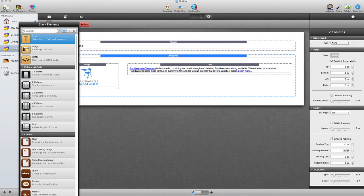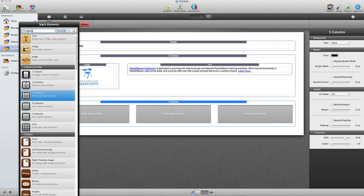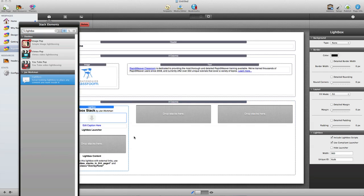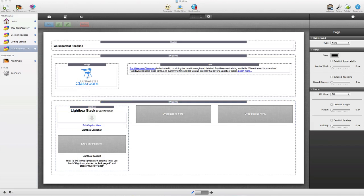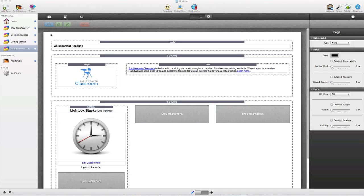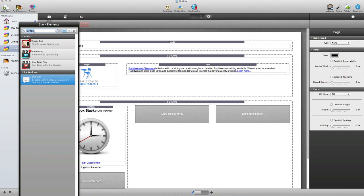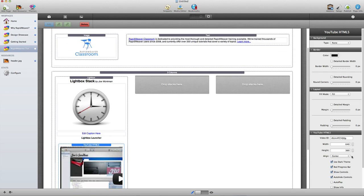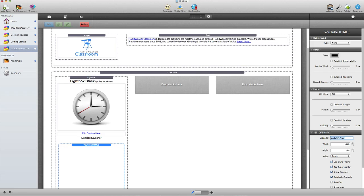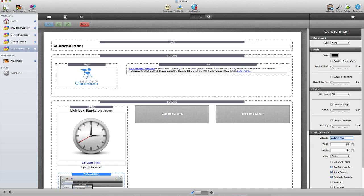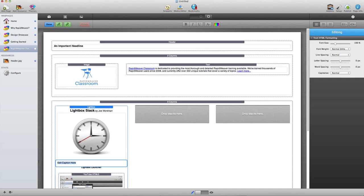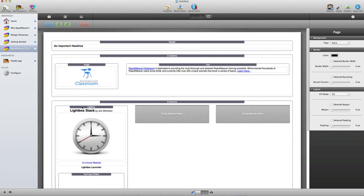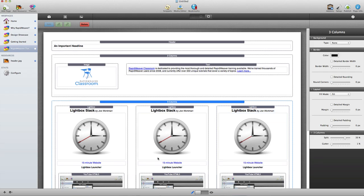Next, I want to add three more columns, so I'll grab a three-column stack. Here we're going to do something unique — create a lightbox window that contains video. I'll drop in a lightbox stack and launch that lightbox with an image, then in the bottom one use a YouTube stack to place a YouTube video inside the lightbox. I just need to add the video ID for the YouTube video I want to use, paste that in, add a caption — I'll say '15-Minute Website,' which is the video I'm creating right now — and then duplicate this across the three columns for the sake of time, then preview.